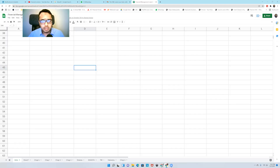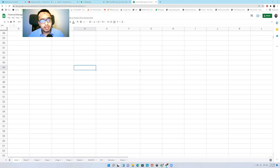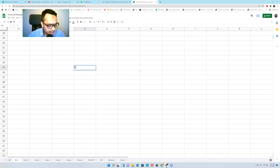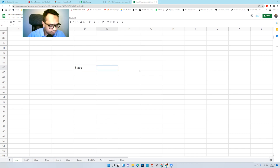I've just opened up a sheet so that I can explain flexible budgeting in a better way. After that, I'll also do a couple of problems so that you get more clarity. So basically, this is a static budget and here is an actual budget.